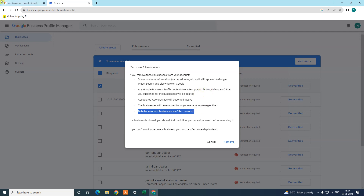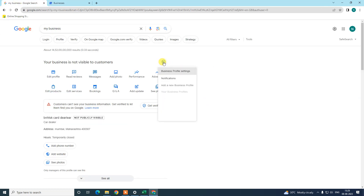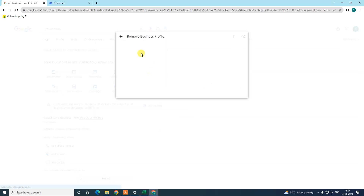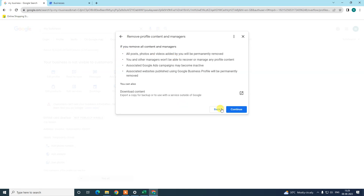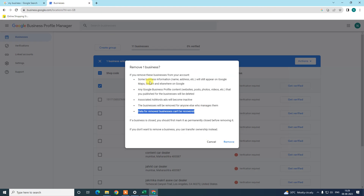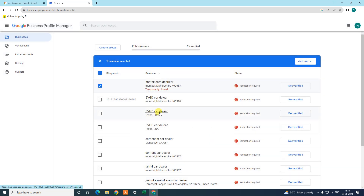Data will not be recoverable, so if you want to backup your photos and videos, click the three-dot option, go to 'My Business Profile,' then 'Remove Business Profile,' then 'Remove Profile Content Manager,' and you can backup your content from there. This will permanently remove your business, but your name and address will still show — that's why I recommend changing them before proceeding. Now just click 'Remove.'